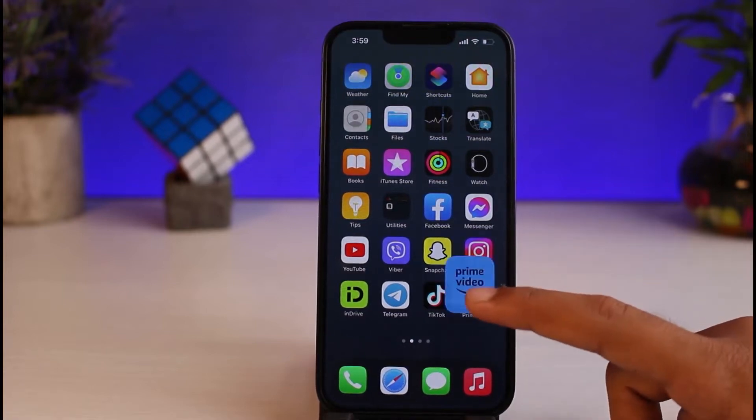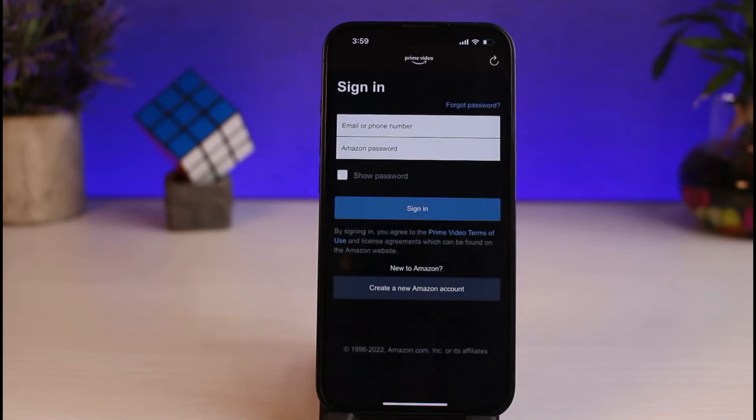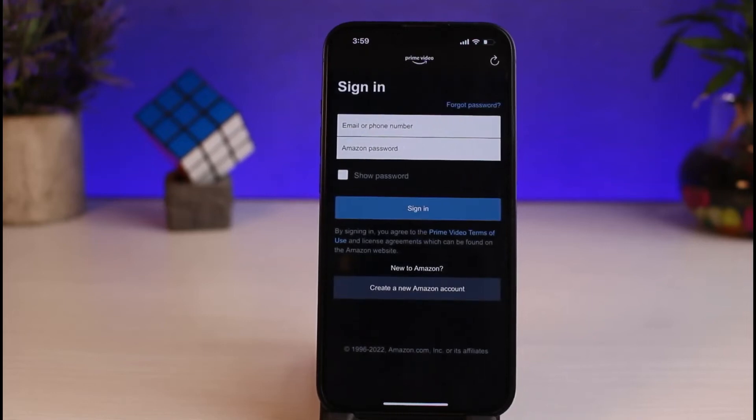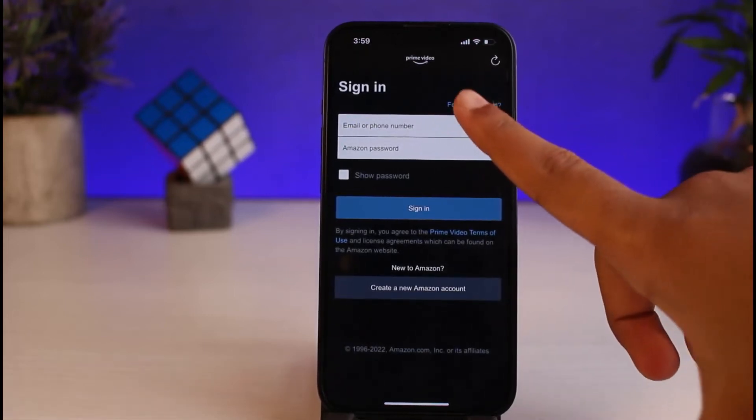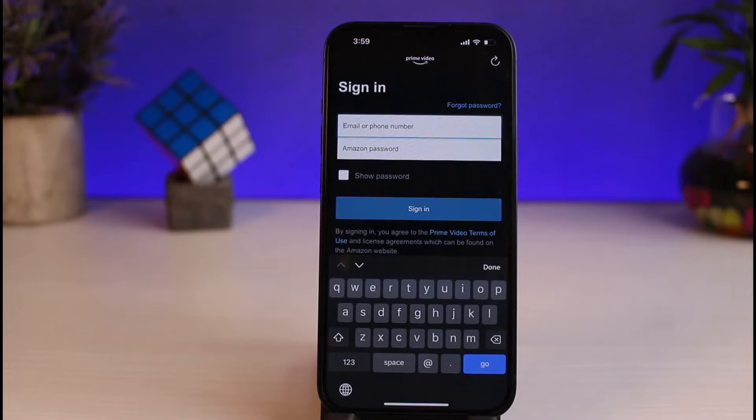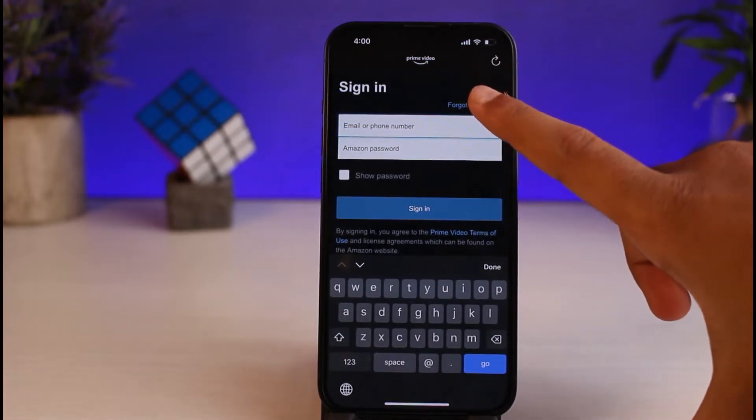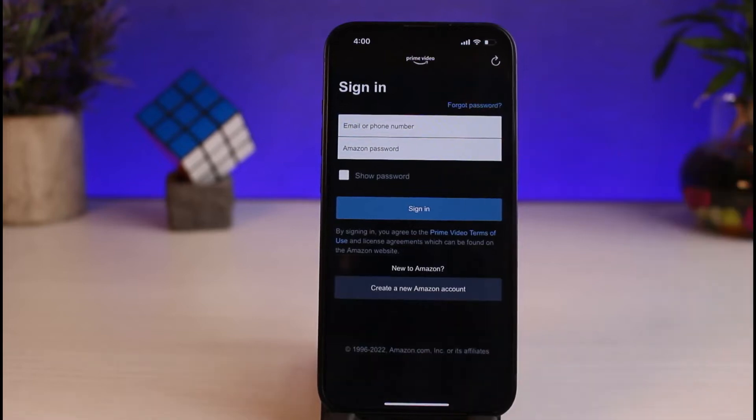So, if you download the app and then you open it, let's say you know your email or phone number but you don't know your Amazon password. What you can do to log in without an Amazon password is by simply tapping on the option Forgot Password.